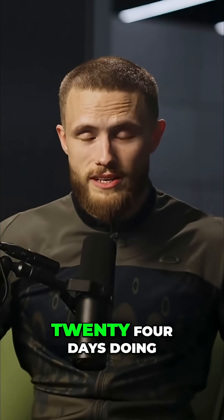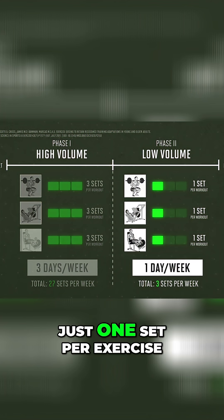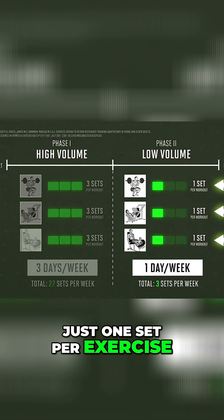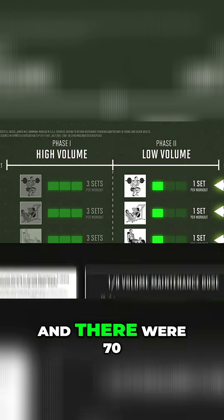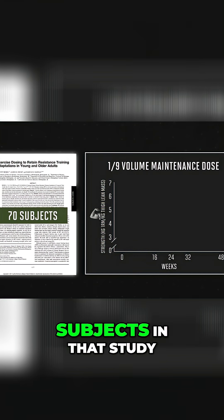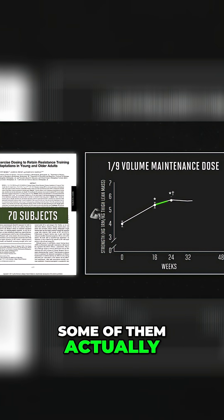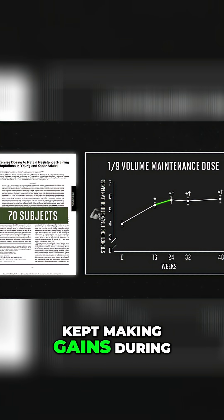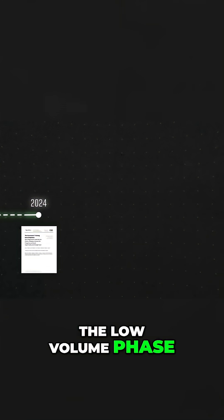That's 224 days doing just one set per exercise, three sets total a week. That's it. And there were 70 subjects in that study. Some of them actually kept making gains during the low-volume phase.